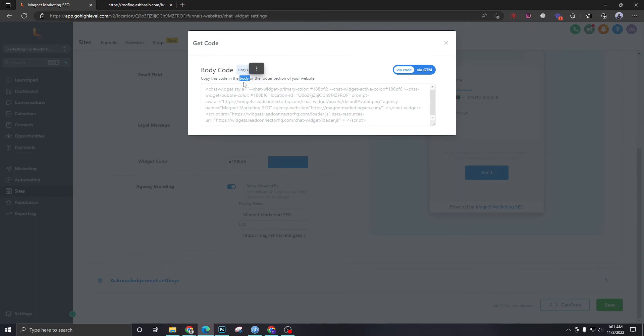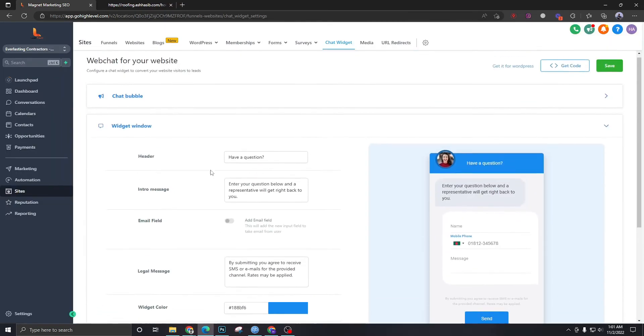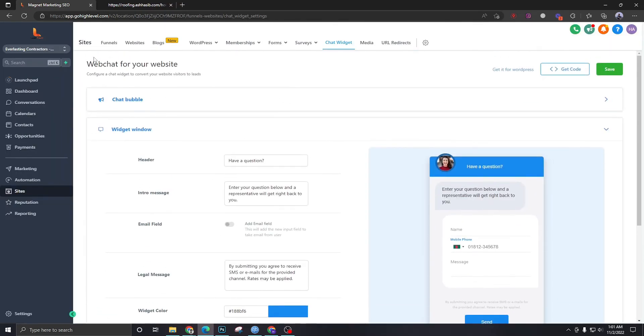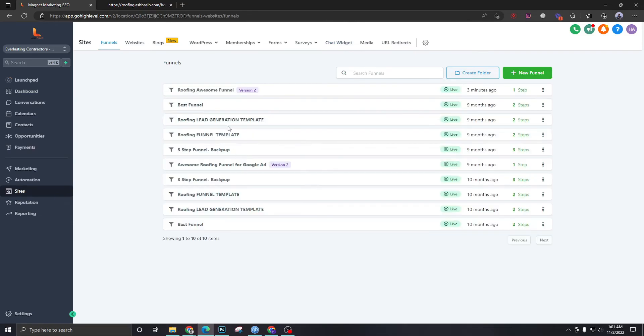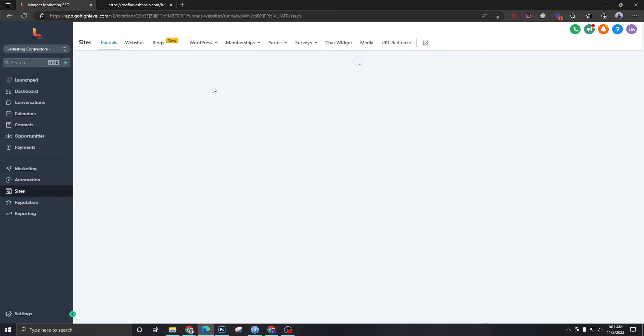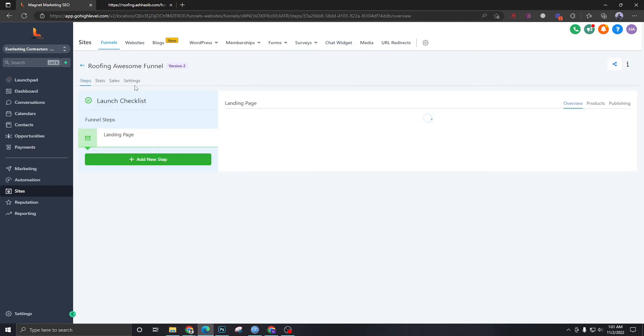Just paste it in the body section and you're good to go. So we are going to go back to funnels, go back to our roofing awesome funnel.